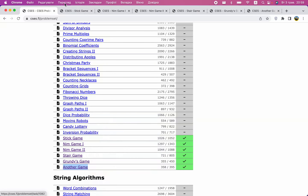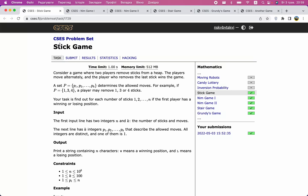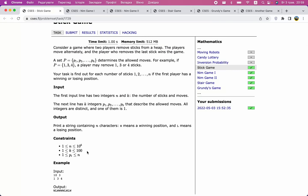There are different types of games. One is the stick game, where we have a heap of sticks and two players. In each turn, a player can remove a certain number of sticks, and the numbers that can be removed are determined by a given set P. For example, if P equals {1, 3, 4}, we can remove one, three, or four sticks per turn. The question is: who will win such a game?